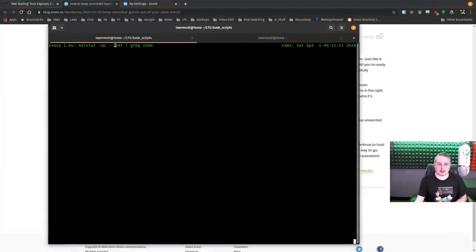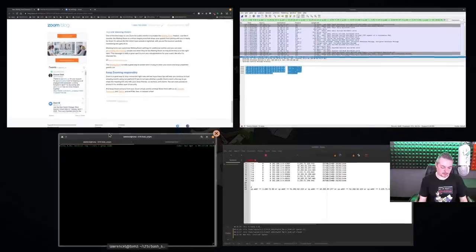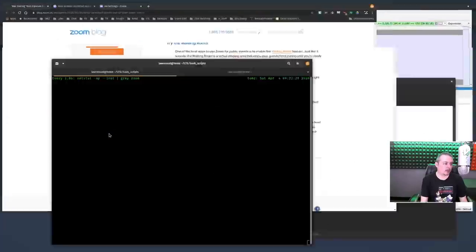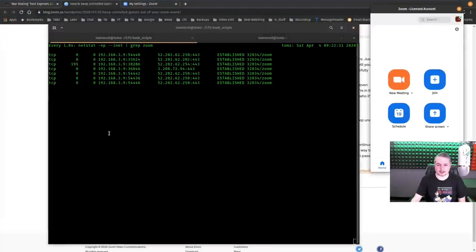So right here is just nstat, -mp, inet, grep, Zoom. What does this mean? Well, we're going to launch Zoom and let's see what IP addresses it connects to.